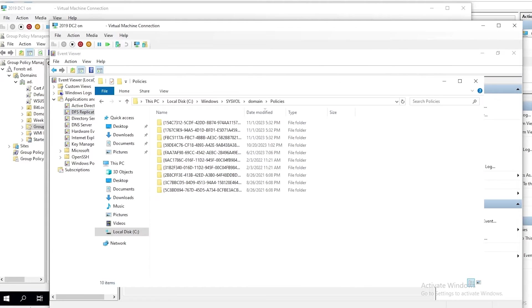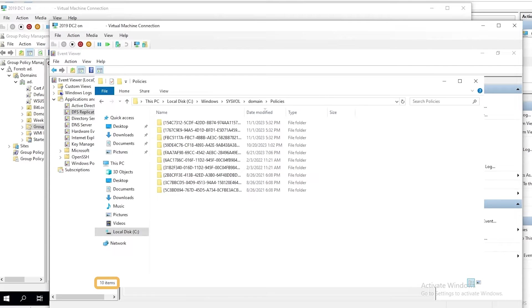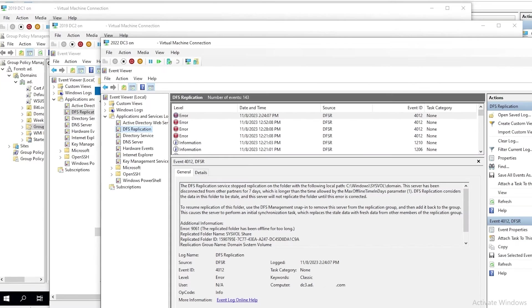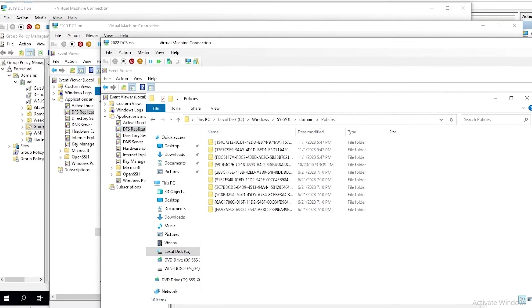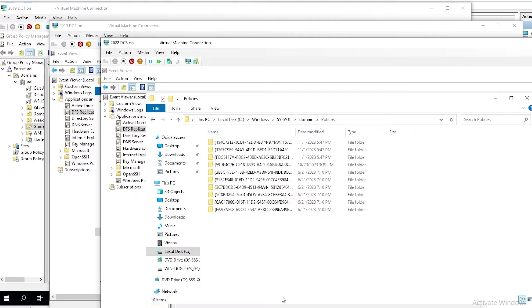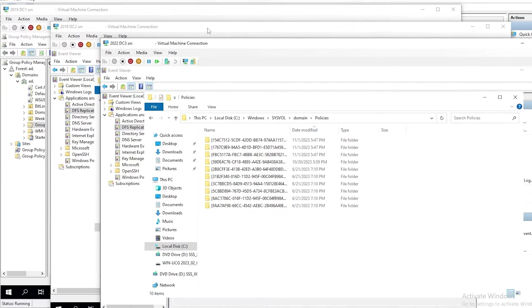If we look in the same location on DC2, we only see 10. So, the three most recently created ones have not been replicated to DC2, and if we look at the same location on DC3, we also only see 10. So, DC1 has the most up-to-date copy of the SysVol data, and that's why it's going to be our authoritative source.